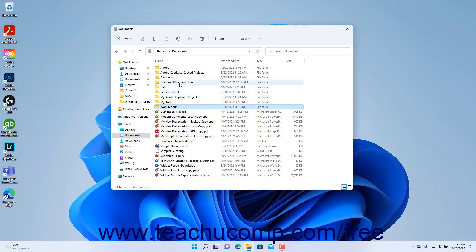Then click the Rename button in the ribbon at the top of the window. Doing this highlights the name of the currently selected file or folder and places a thin border around it.